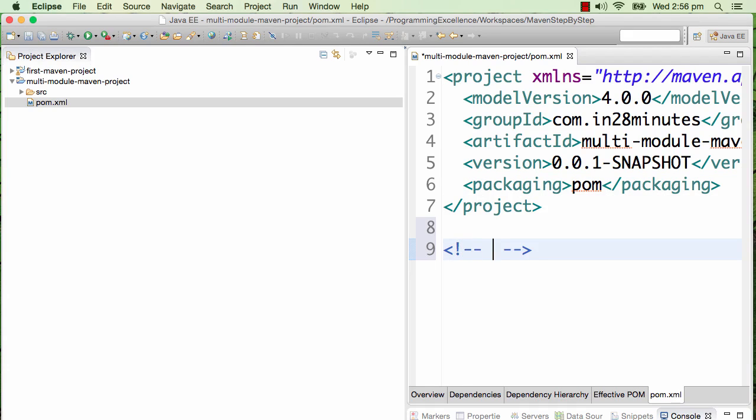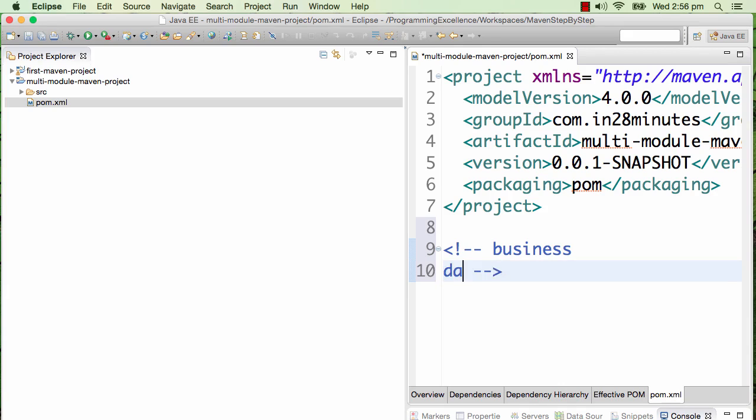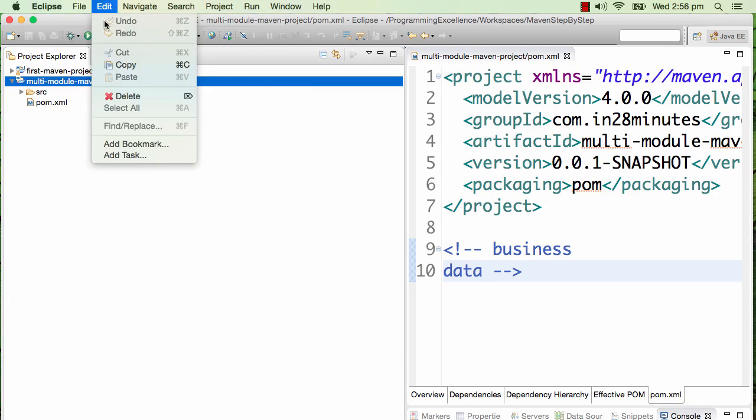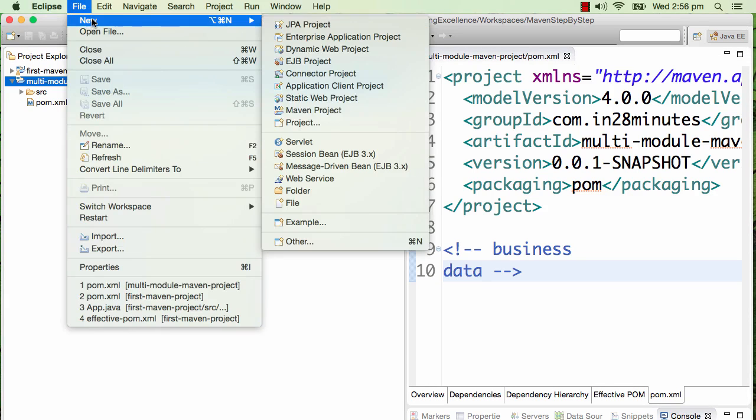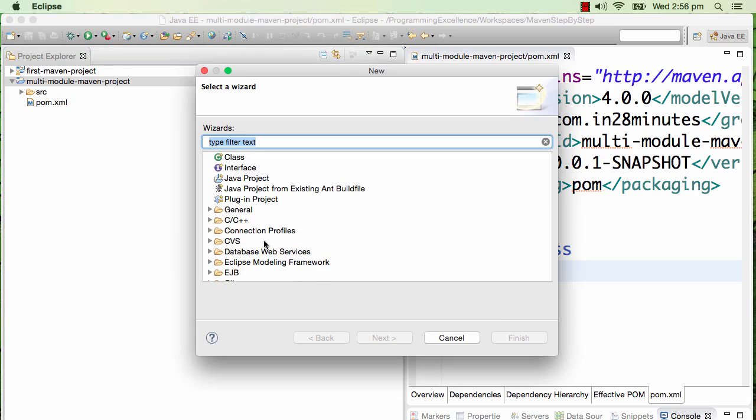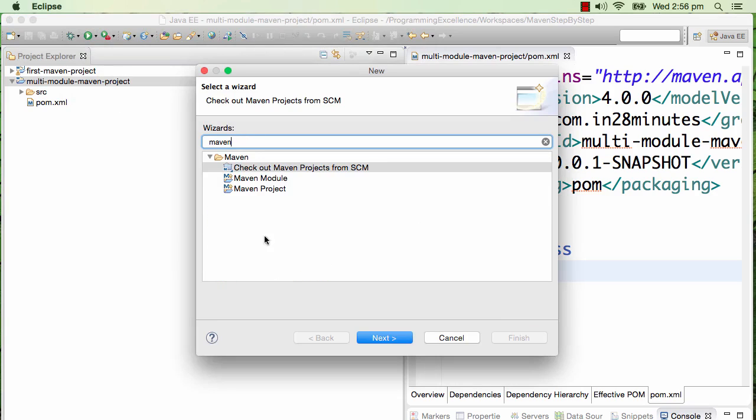What we want to do is create two modules in here. One module I would want to call business, and the other module I would want to call data. So under this particular pom I would want to create two different projects. I'll start with File > New > Other, and now instead of Maven project I would choose Maven module.